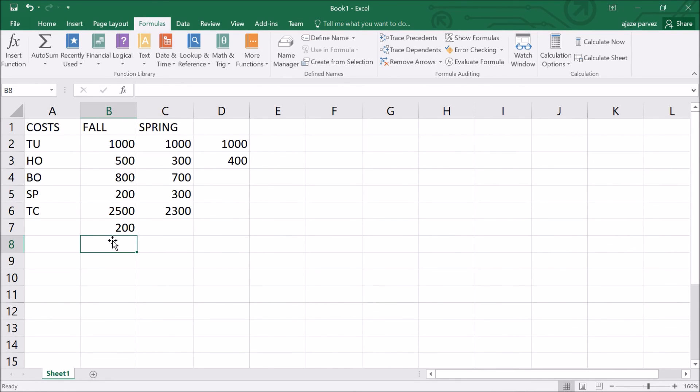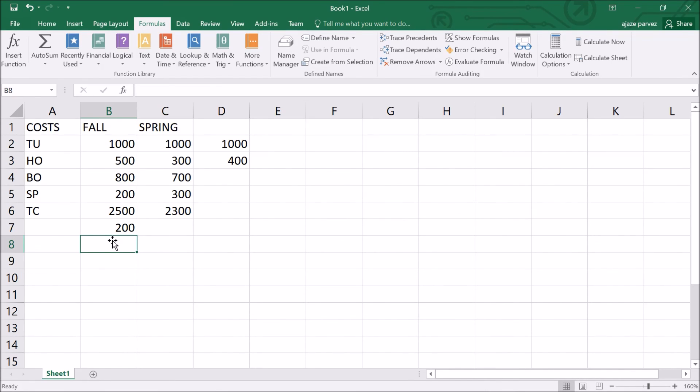You can use a function called today to return the current date, square root SQRT, MIN for minimum, MAX for maximum, average, sum we have already seen. This is the simple discussion of how you are going to enter the formula. We'll be talking about copying formulas, functions, and cell references shortly. Till then, thank you so much. Take care of yourself.